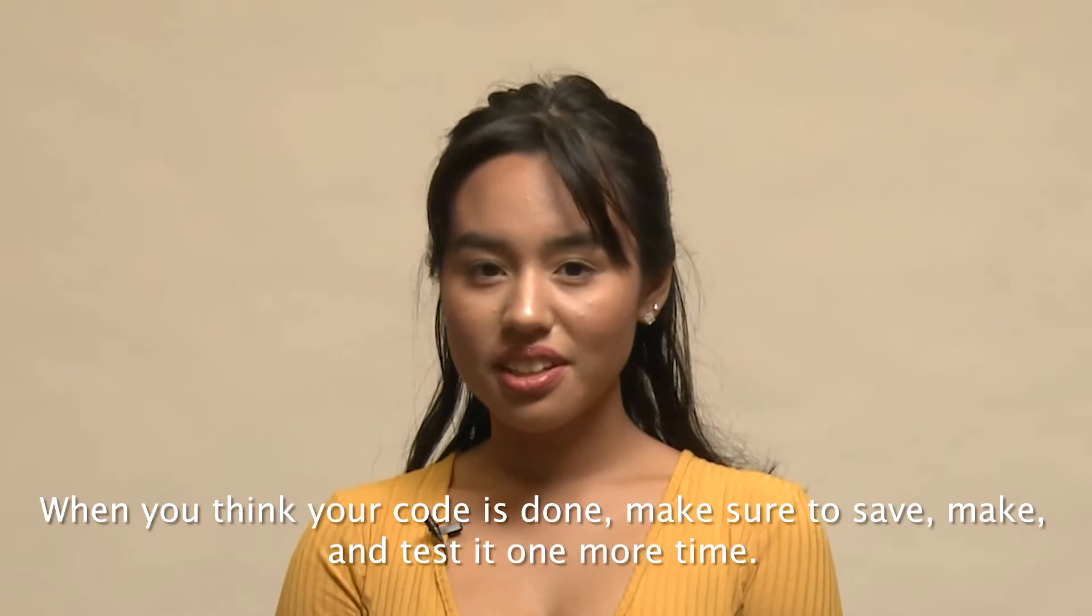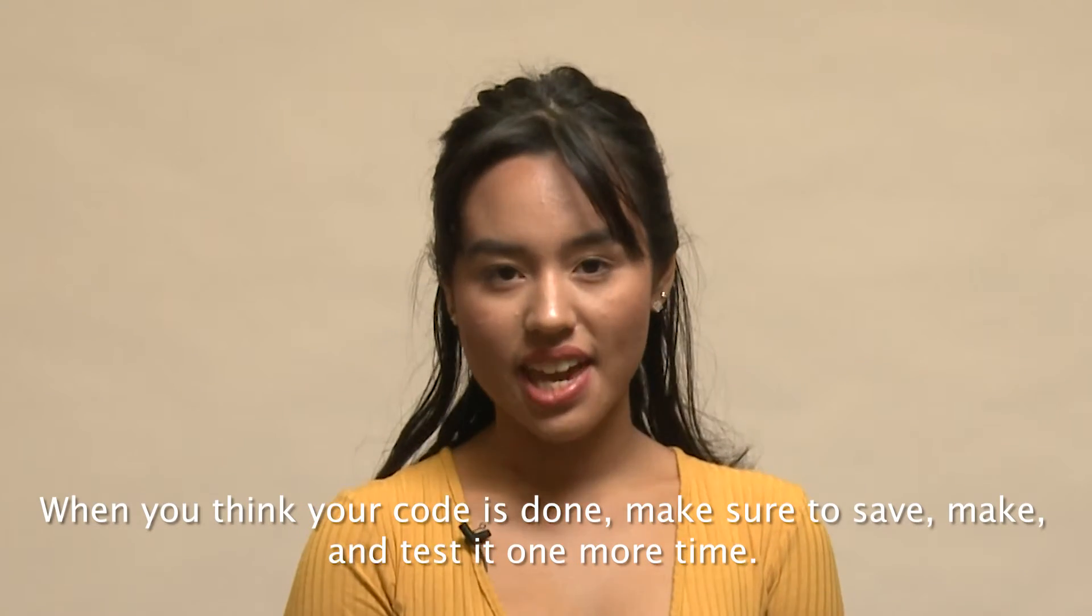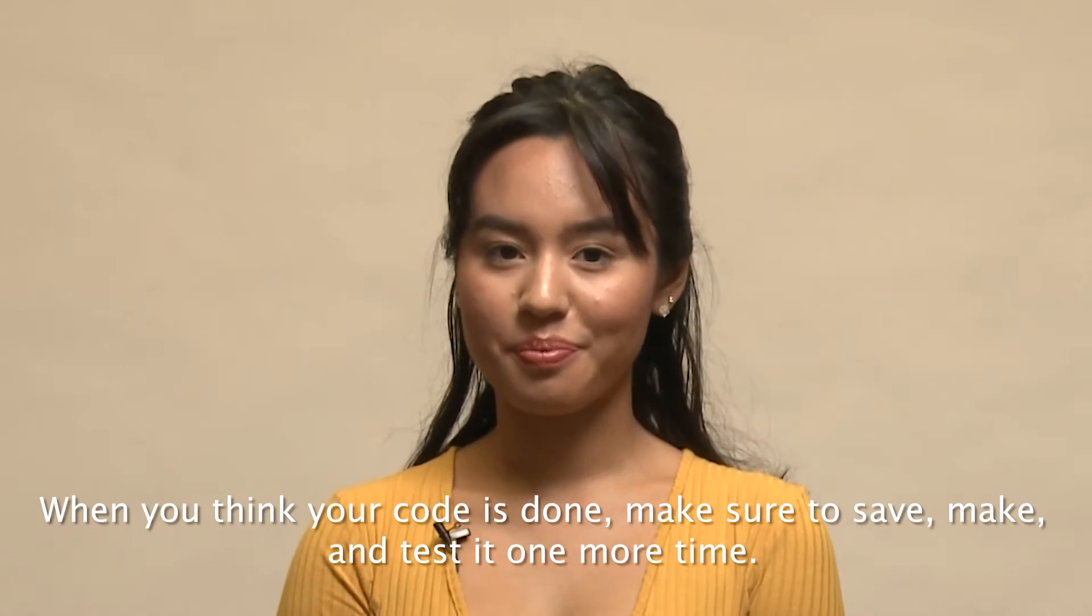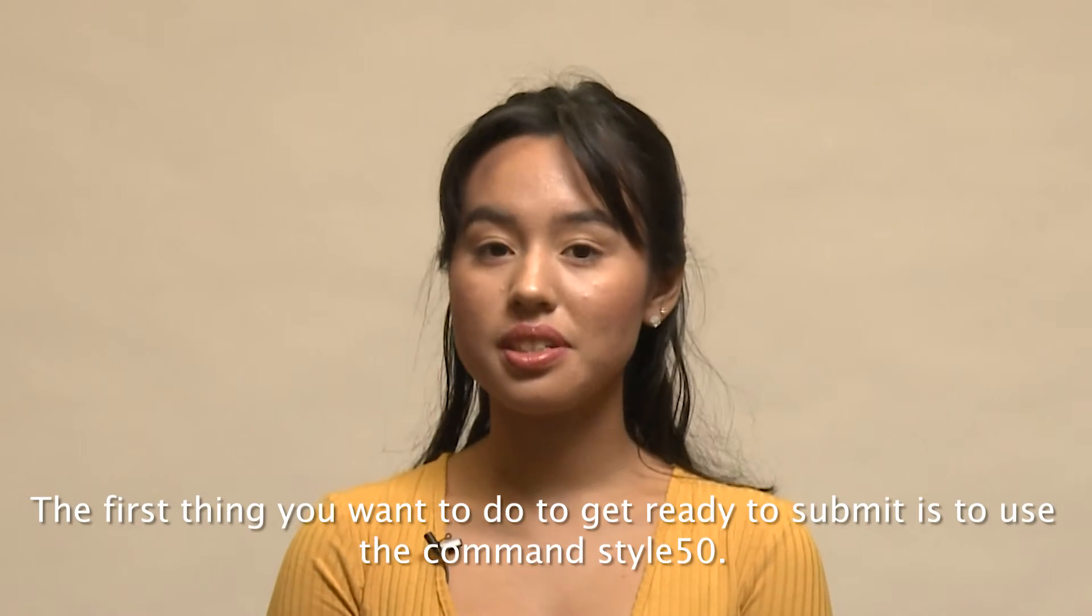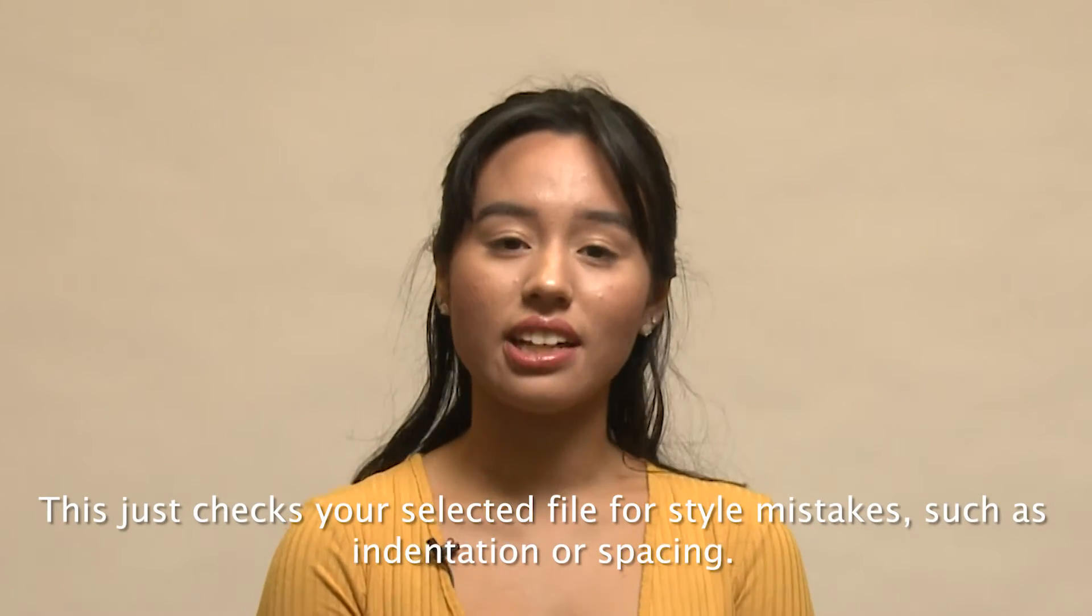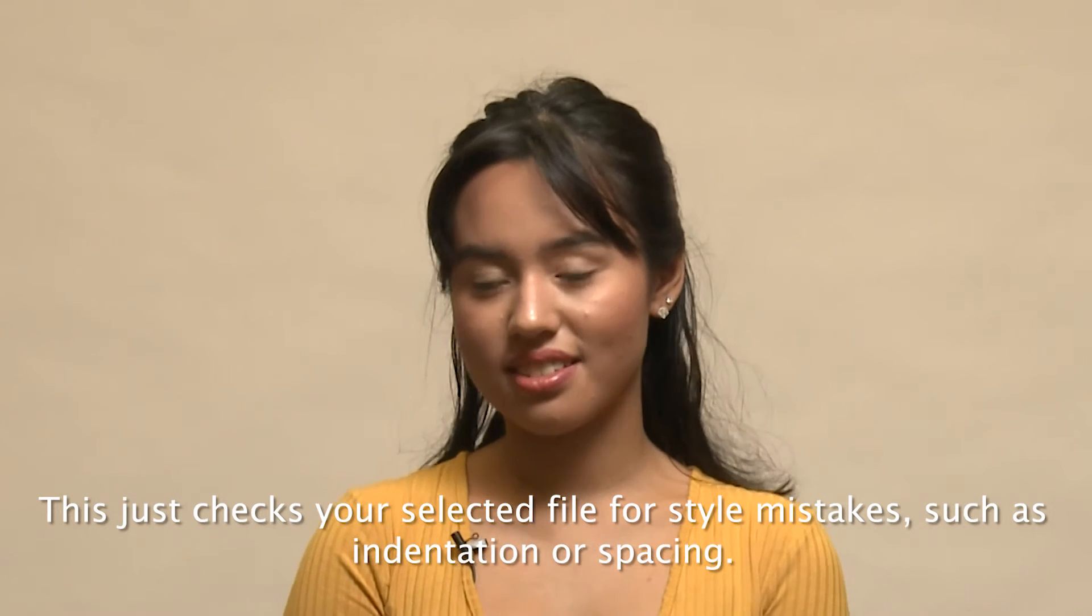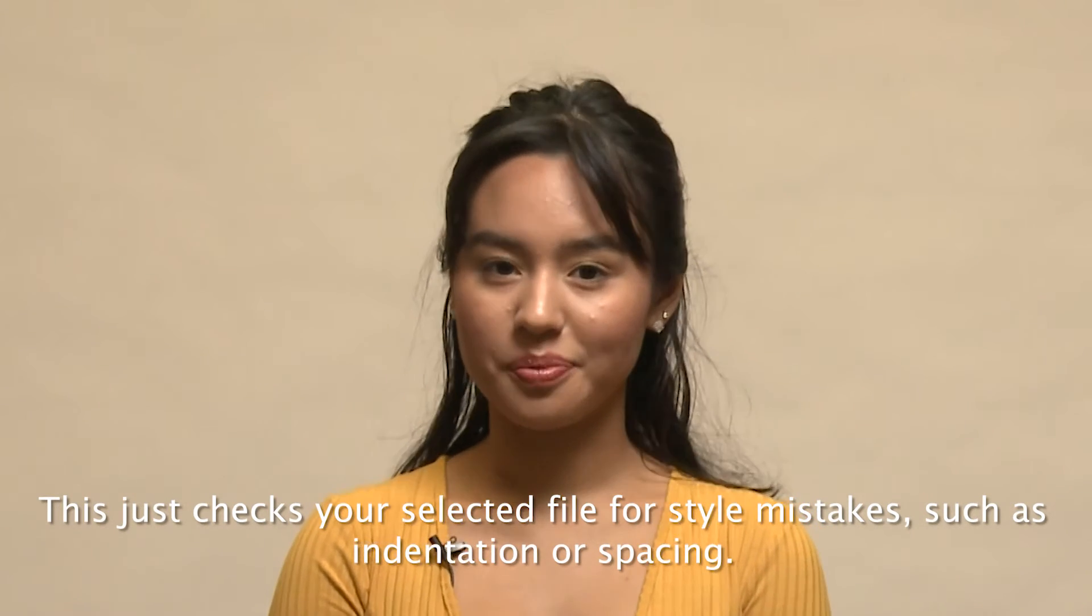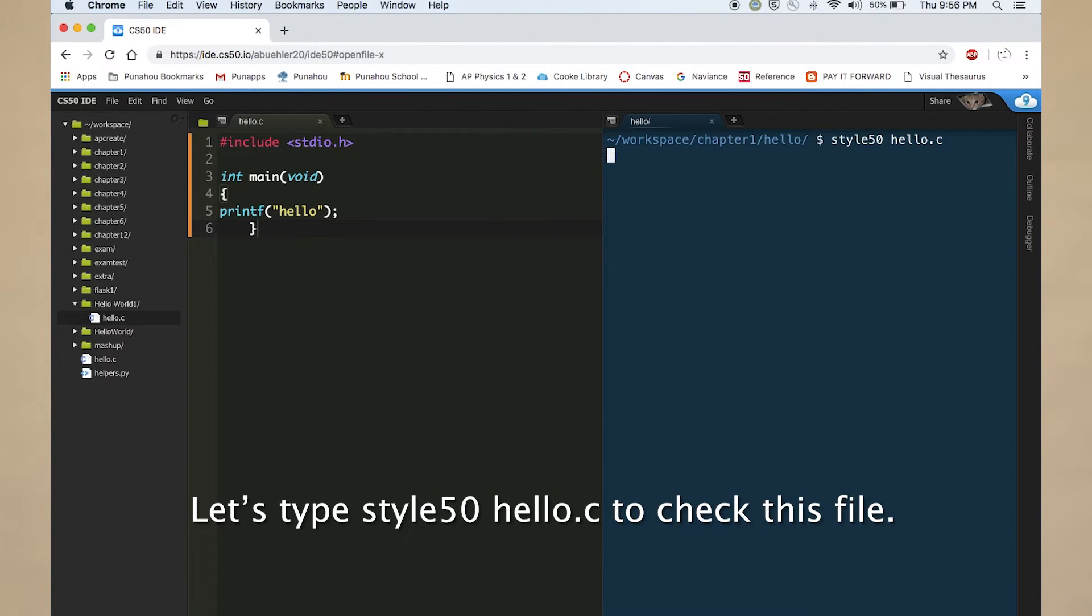When you think your code is done, make sure to save, make, and test it one more time. The first thing you want to do to get ready to submit is to use the command style 50. This just checks your selected file for style mistakes, such as indentation or spacing. Let's type style 50 hello.c to check this file.